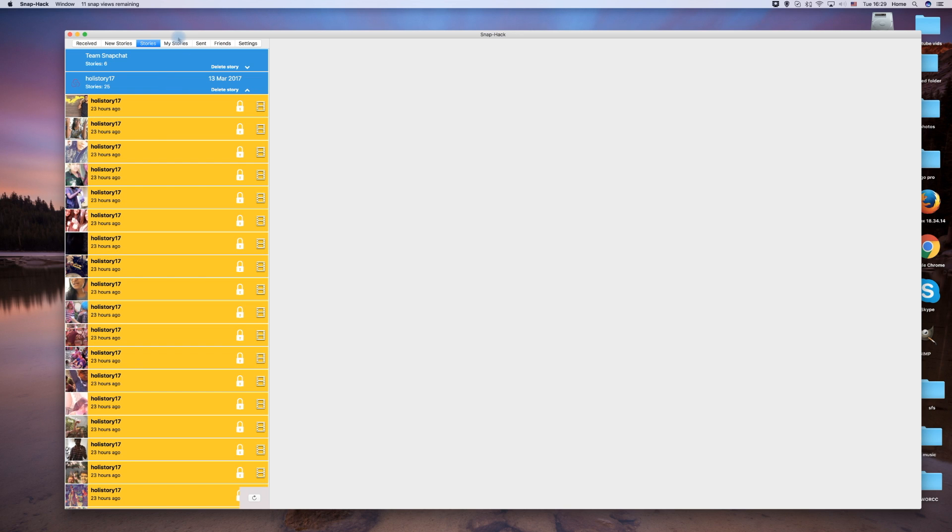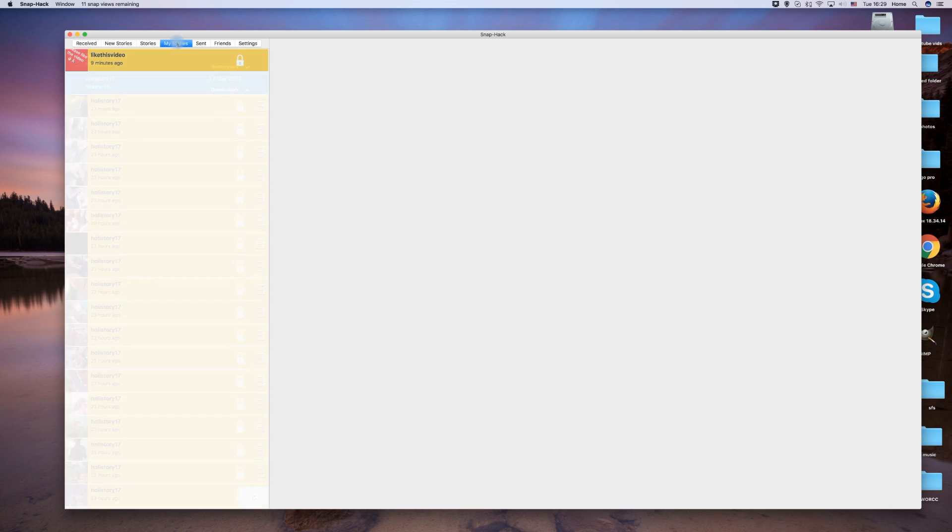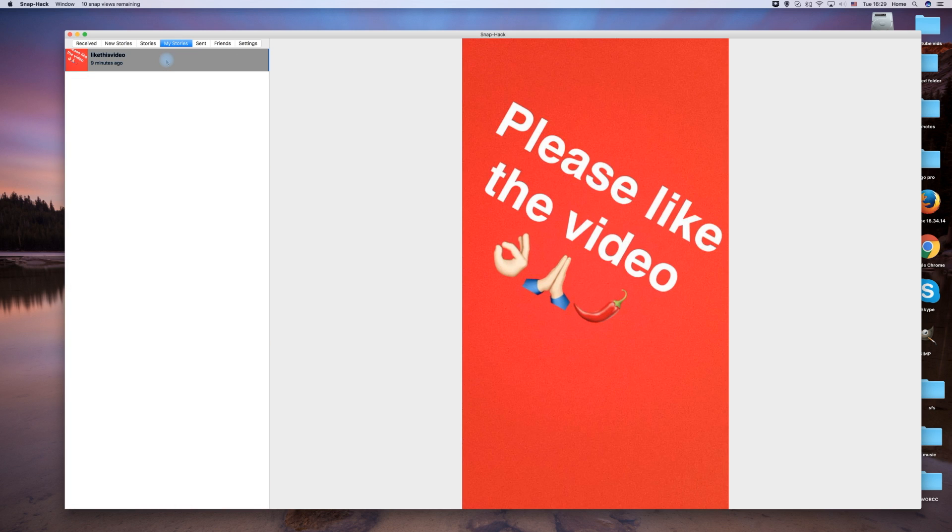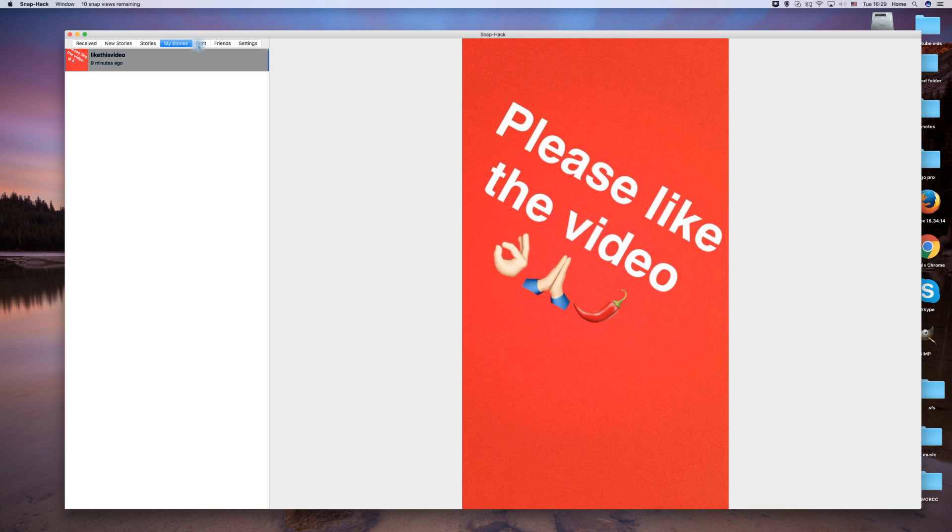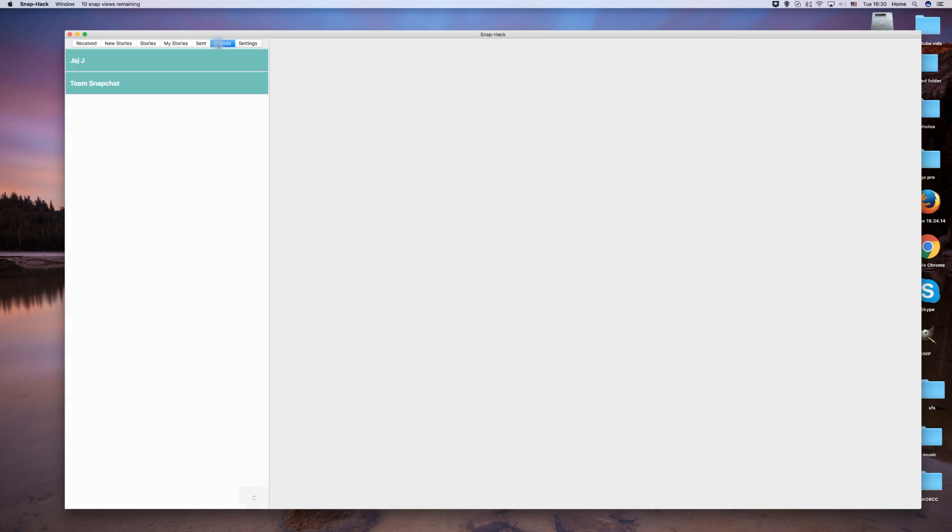Click on my stories to see your own story posts. You can also view your sent snaps and your list of friends.